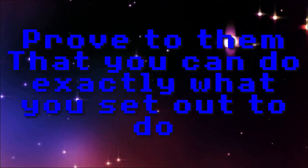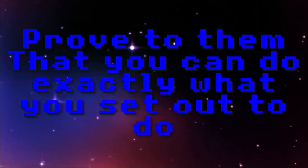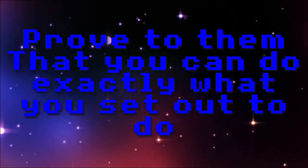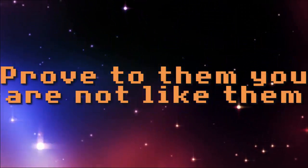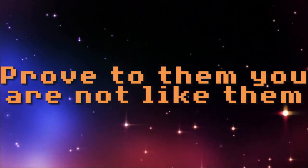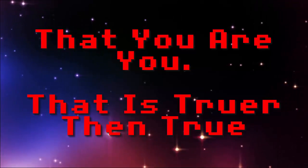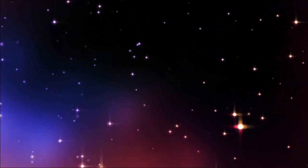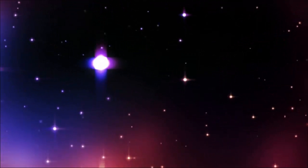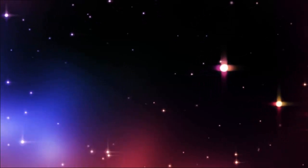Prove to them that you can do exactly what you set out to do. Prove to them that you are not like them, that you are you and that it's truer than true. Remember that in the end, no one can tear you down, that you are not as good as you could ever be.